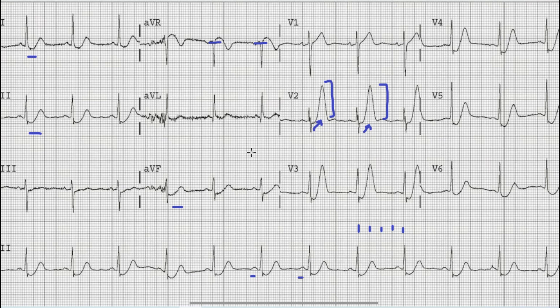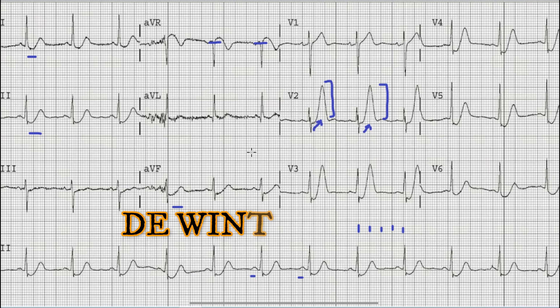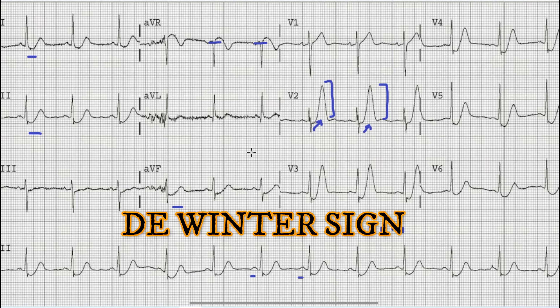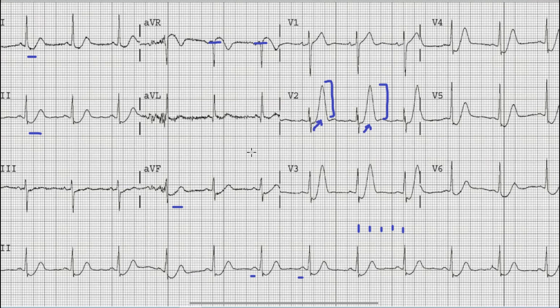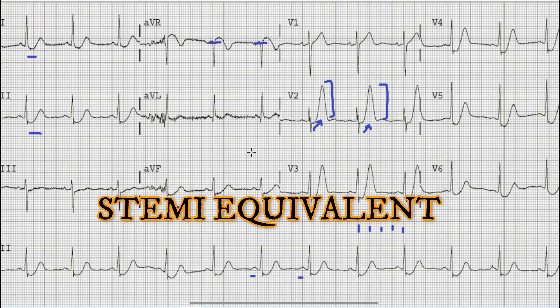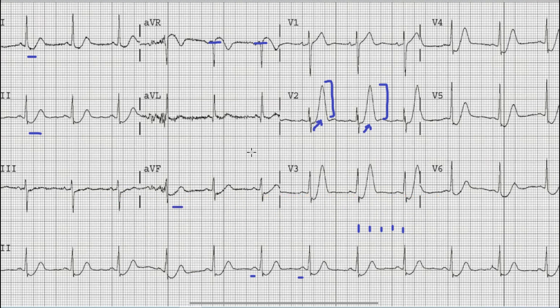Whenever you have a patient with typical chest pain and findings including upsloping ST depression in precordial leads, hyper-acute or tall T waves, along with ST elevation in lead AVR, this sign is called the De Winter sign. It was first described by a Dutch scientist in 2008, and its presence on ECG along with chest pain signifies occlusion of the left anterior descending artery. It has been classified as a STEMI equivalent.